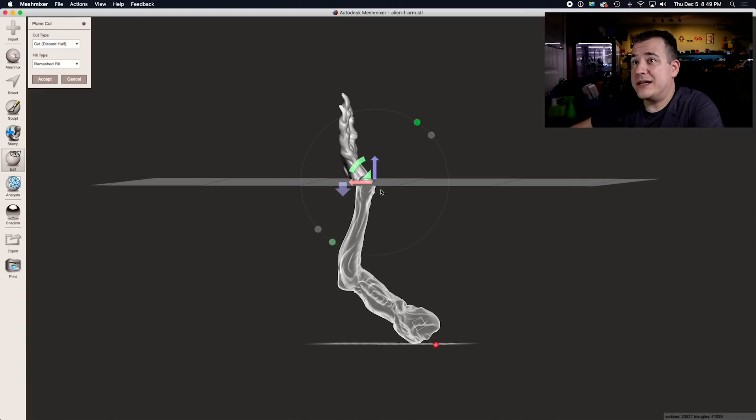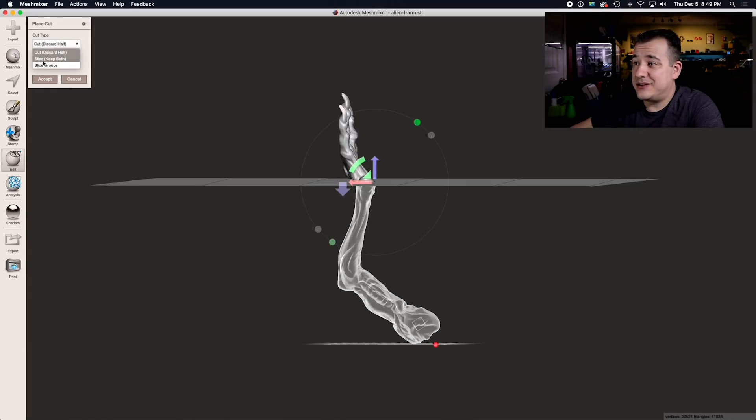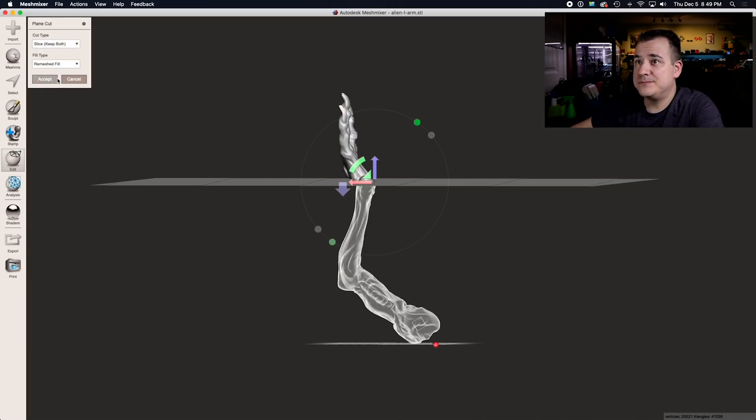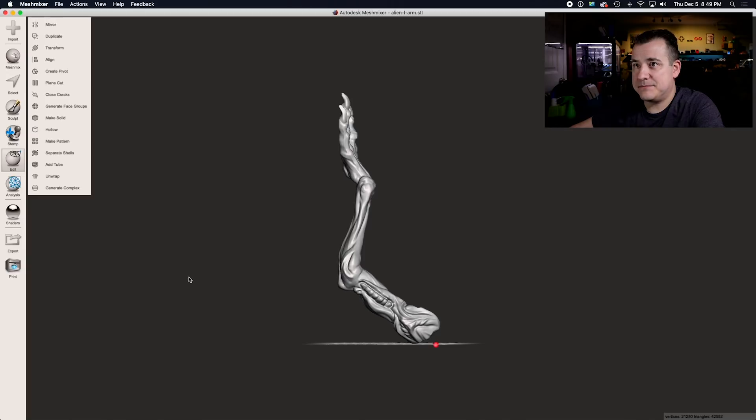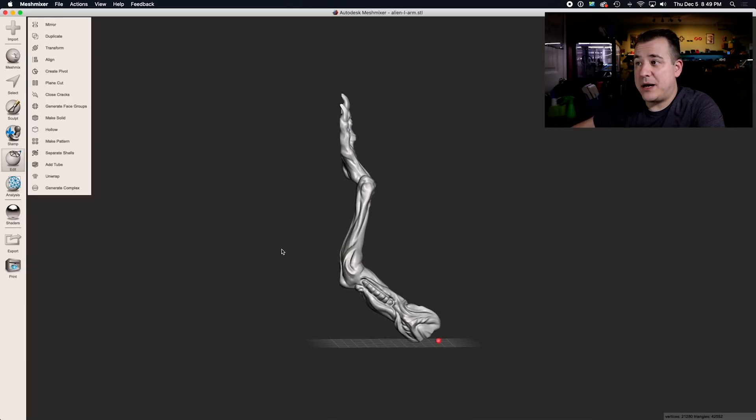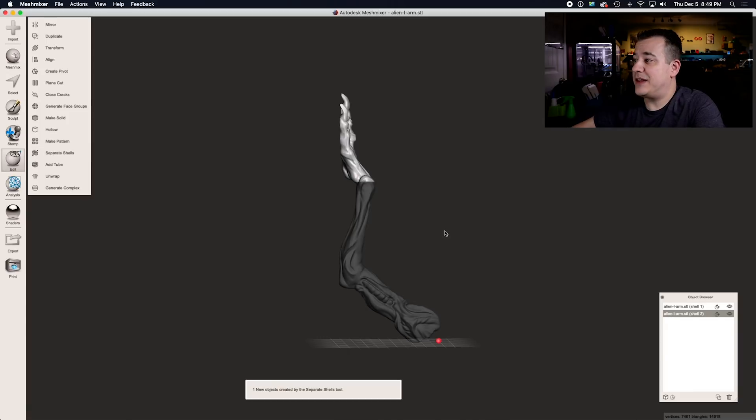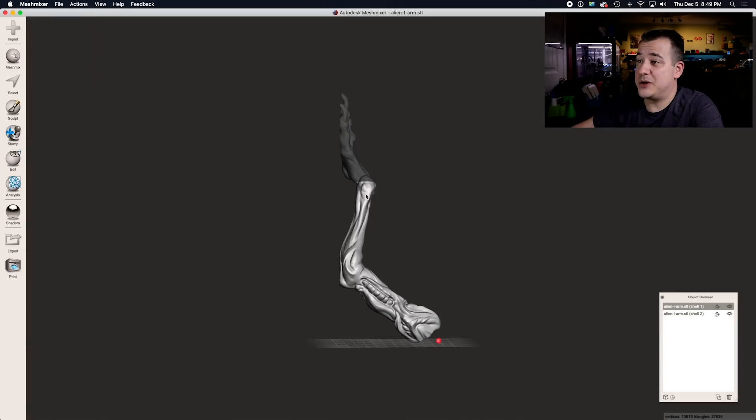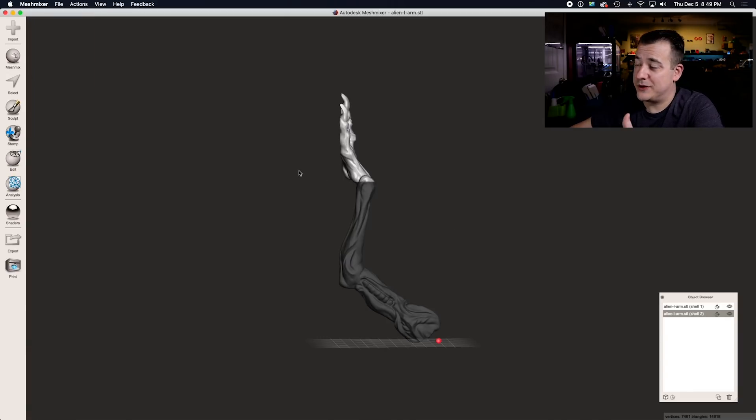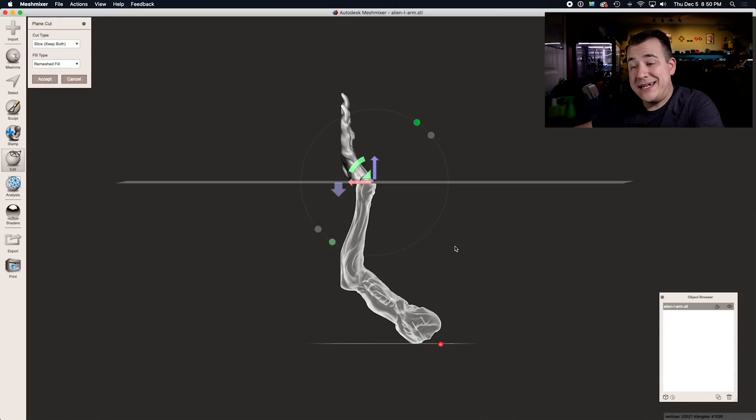Once you figure out where you want to cut it, just go up here to cut type and select slice so it keeps both halves of the model and hit accept. It's still one model, it's just cut in half now. The next step you need to do is hit separate shells and that's what will actually give you two halves of the model that you can export and print.